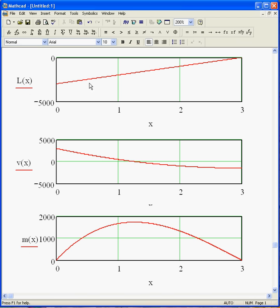So there's my load, my shear, and you can see that's going to wind up at minus 1500. And my moment starts at 0, winds up at 0. Now, I can also find where my moment is a maximum if I want.